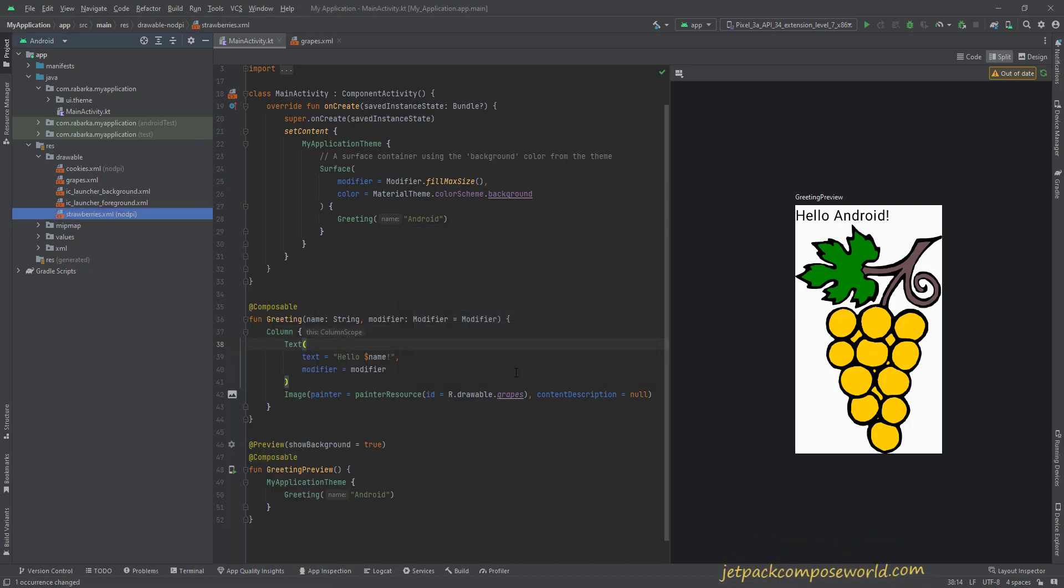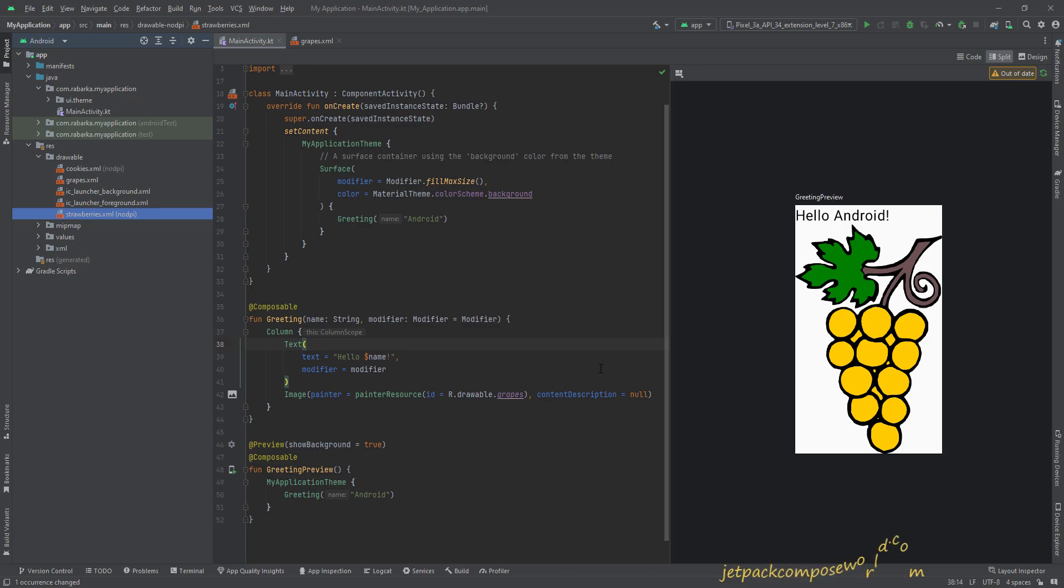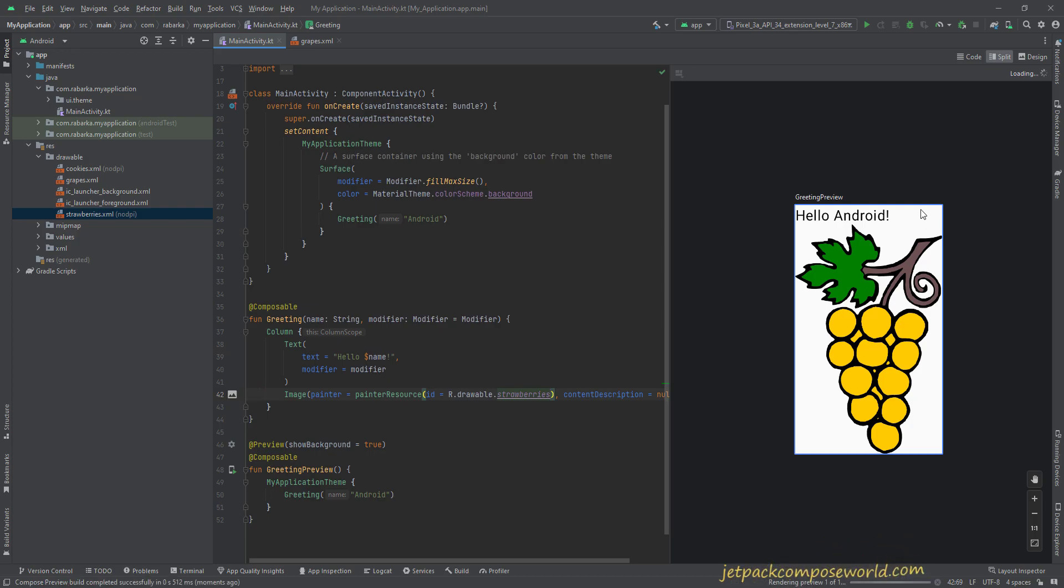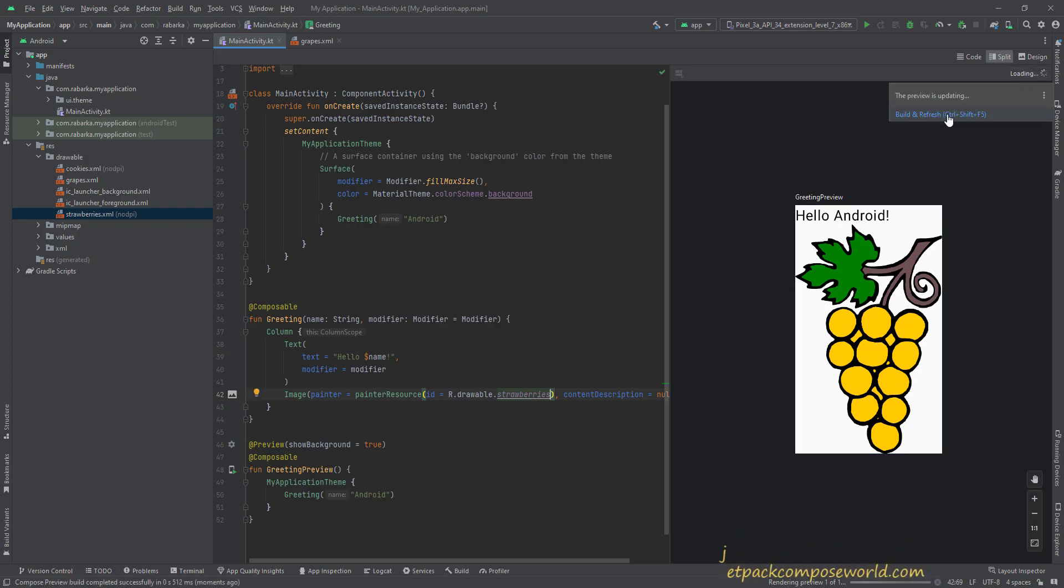I'll show you how to use them. Just type the strawberries in the image section. I think we will have to build it again.